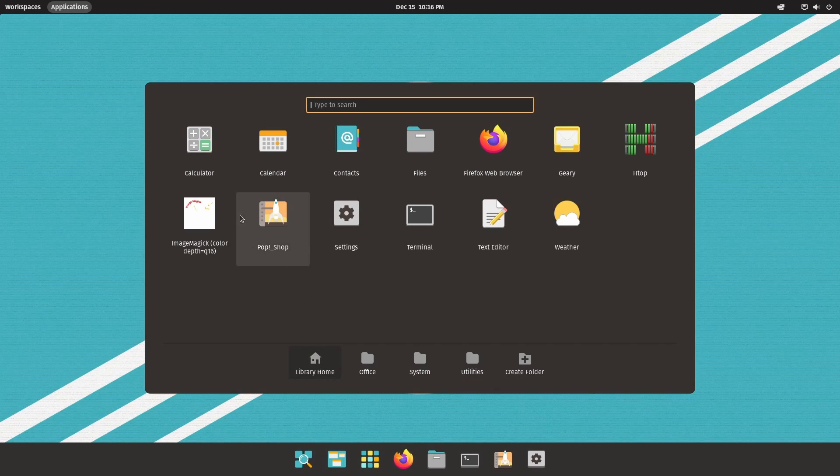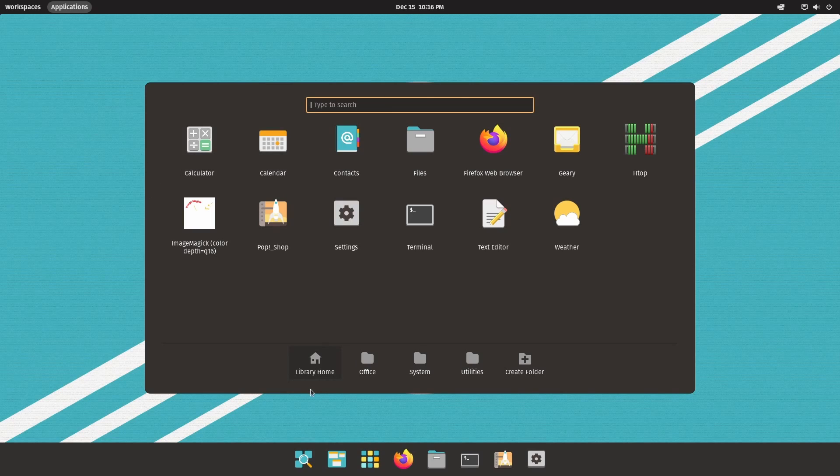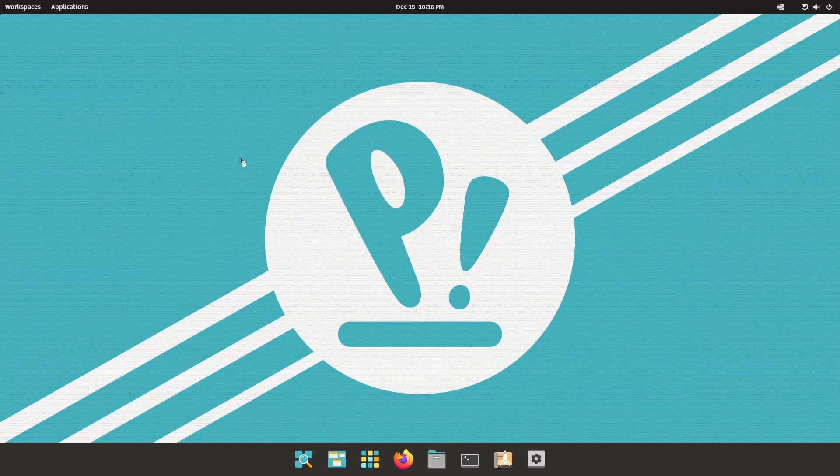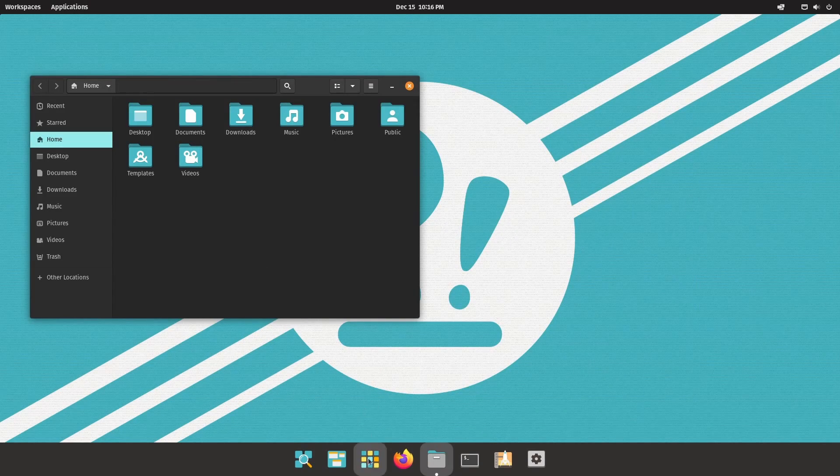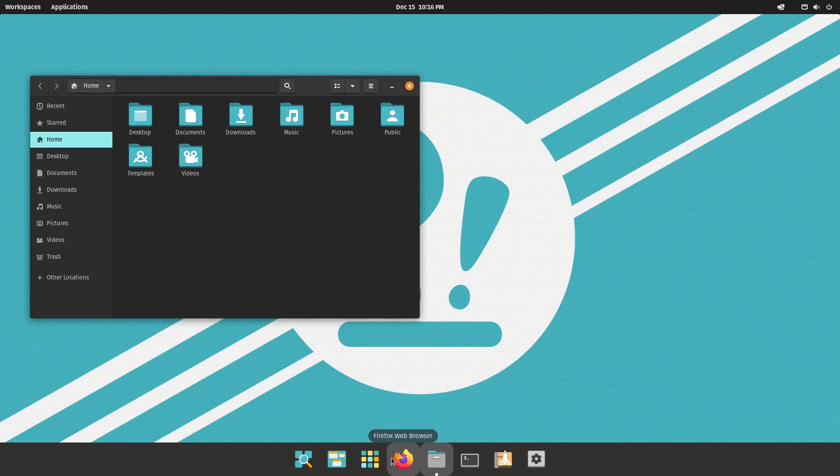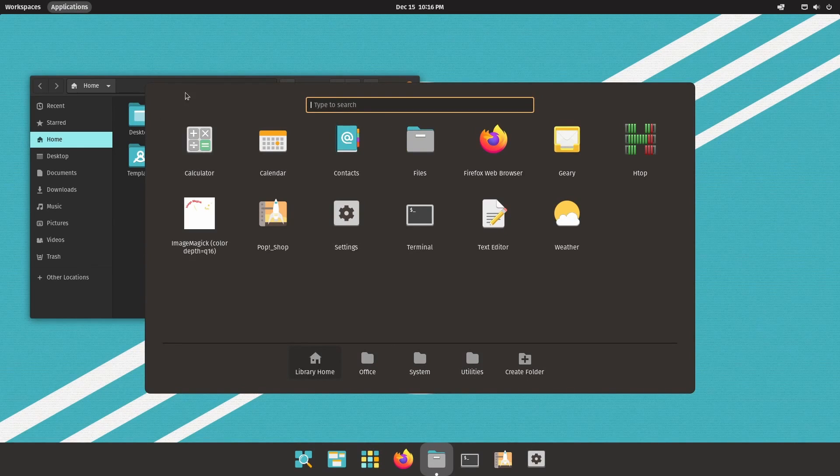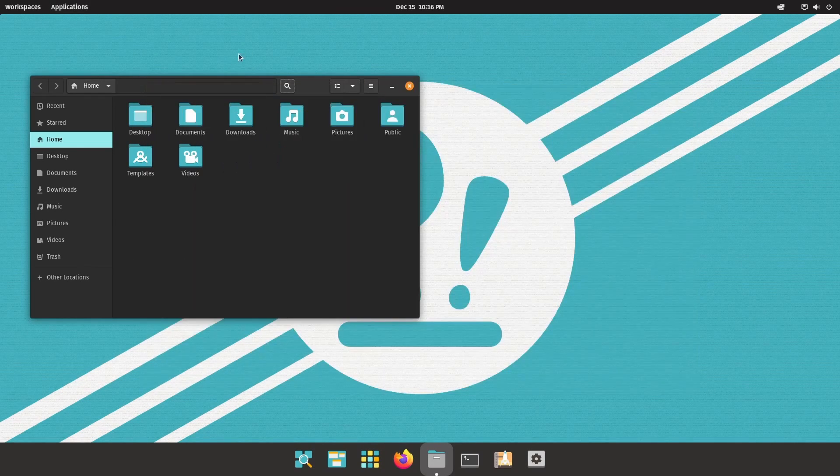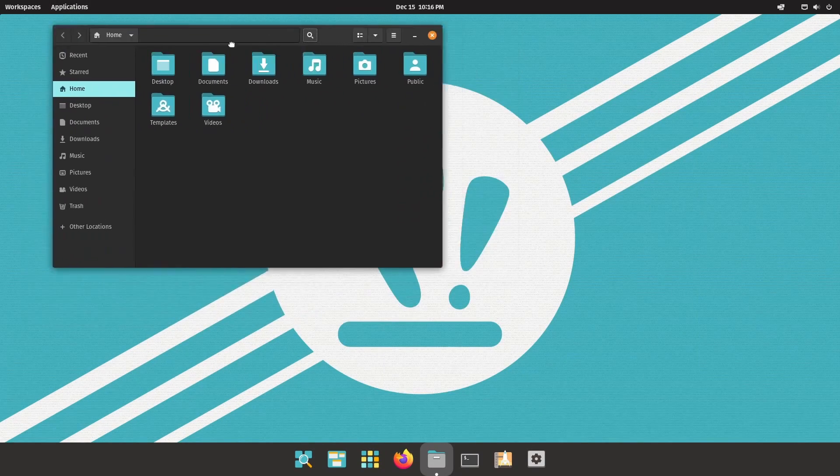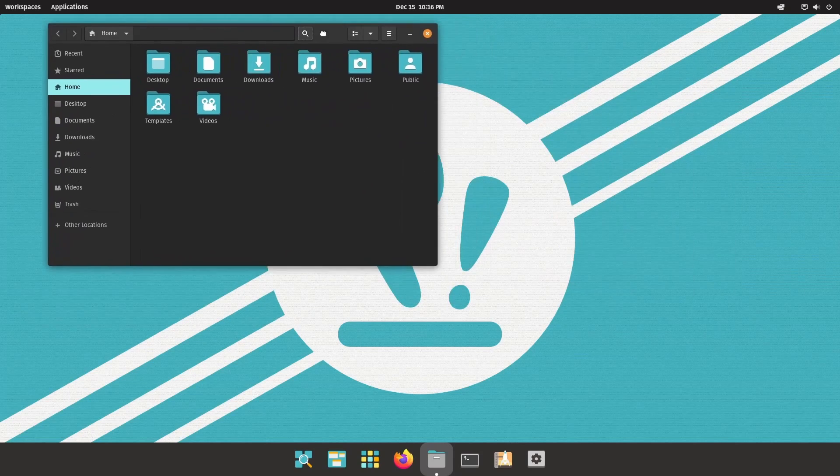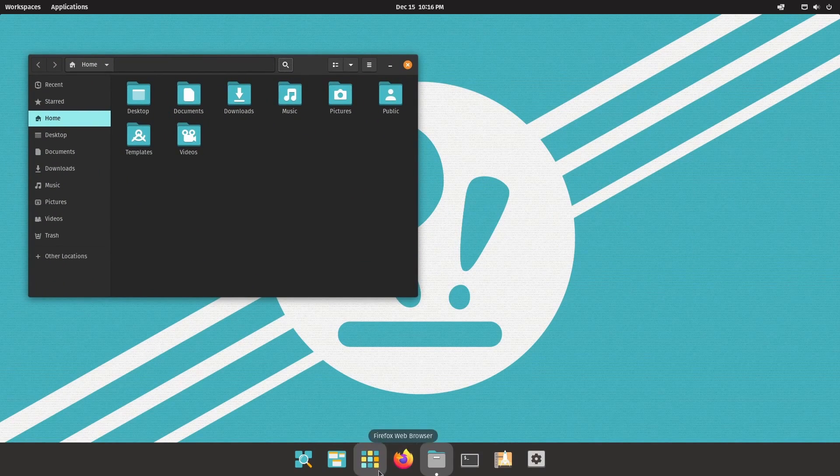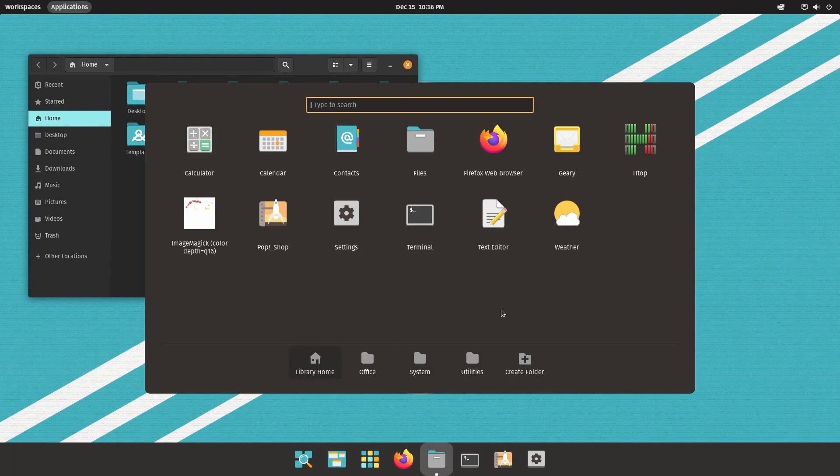So what's good about this? Well one thing that they've made is of course it takes up less real estate. So if you had something going on in the background, let's say I had this file browser launched, you can now see the applications behind it. If I click on anything in the background, the application screen goes away.